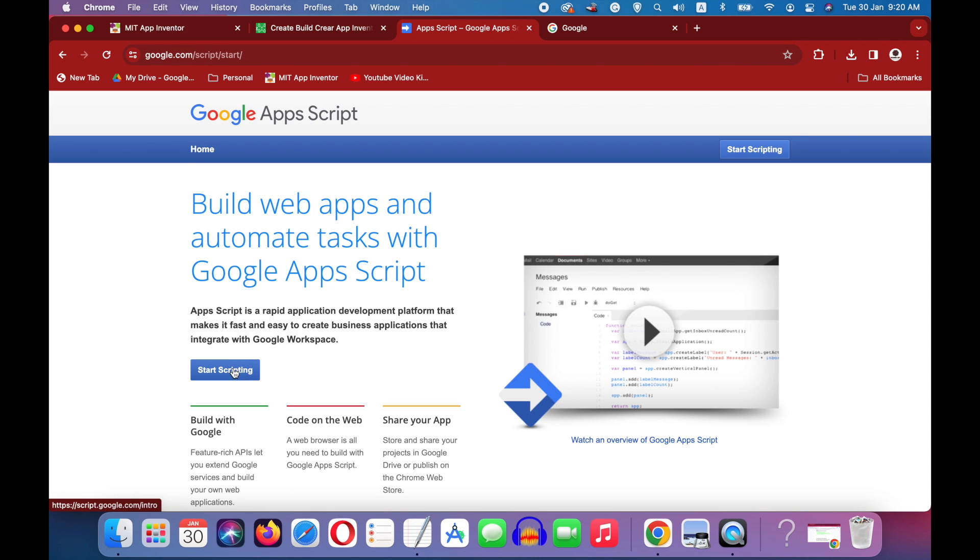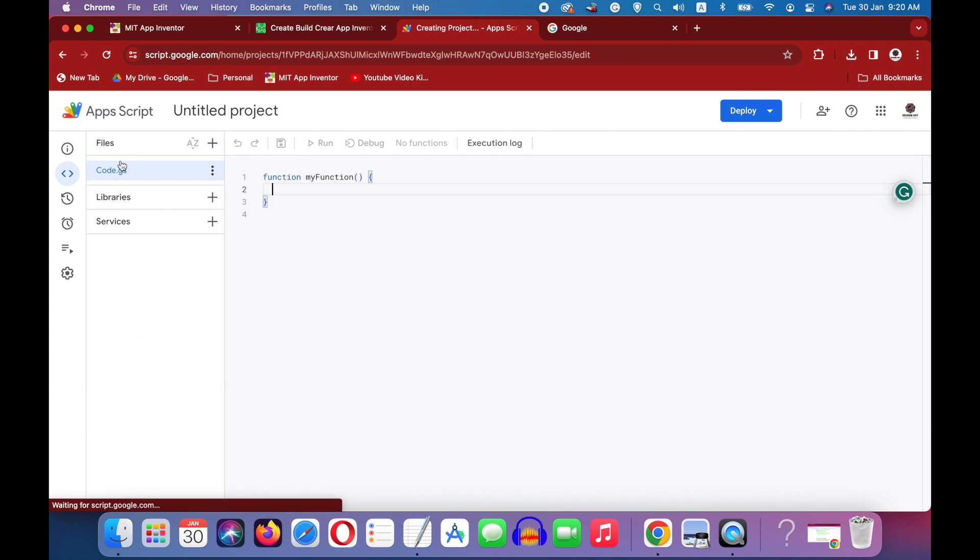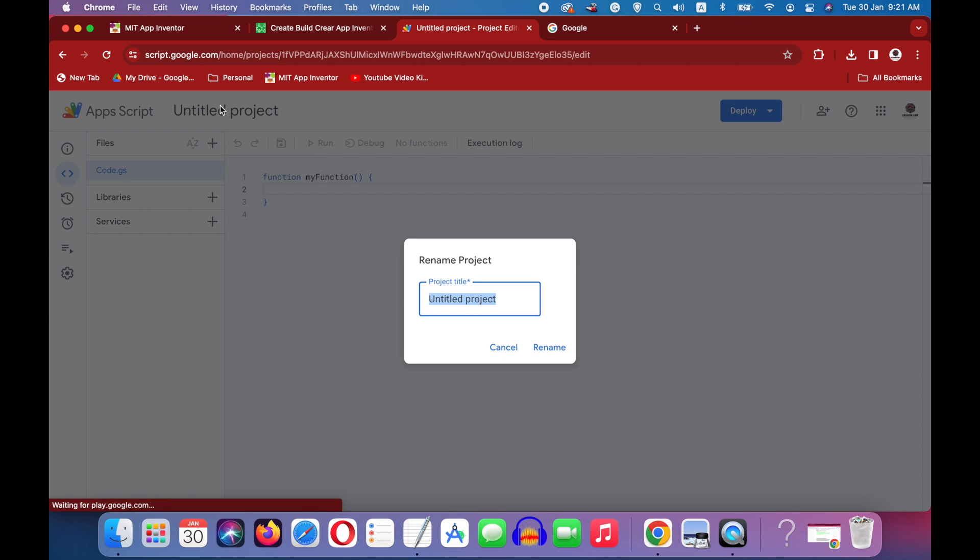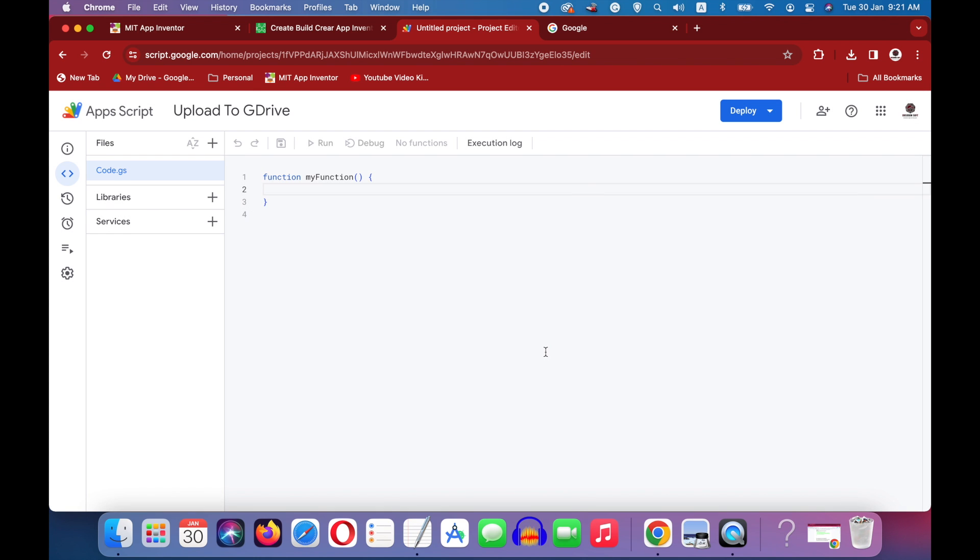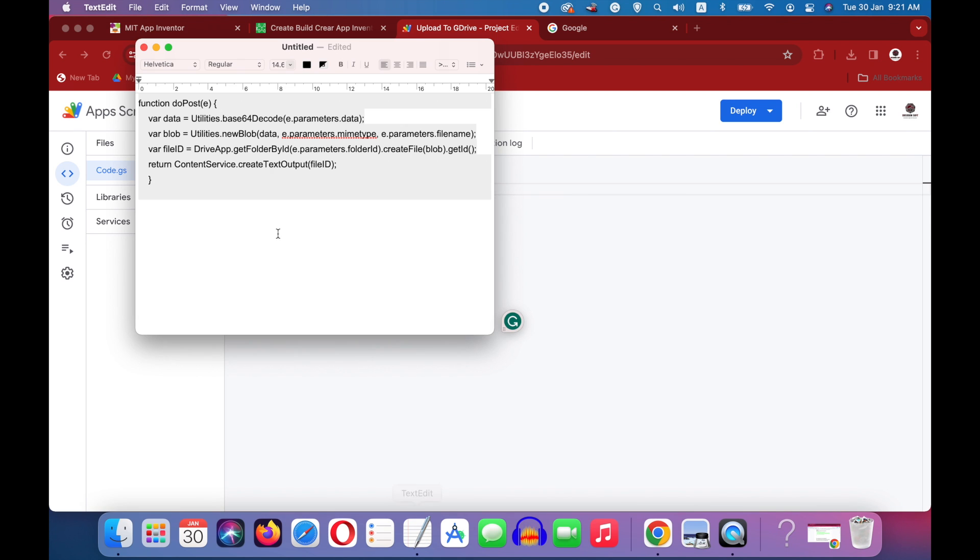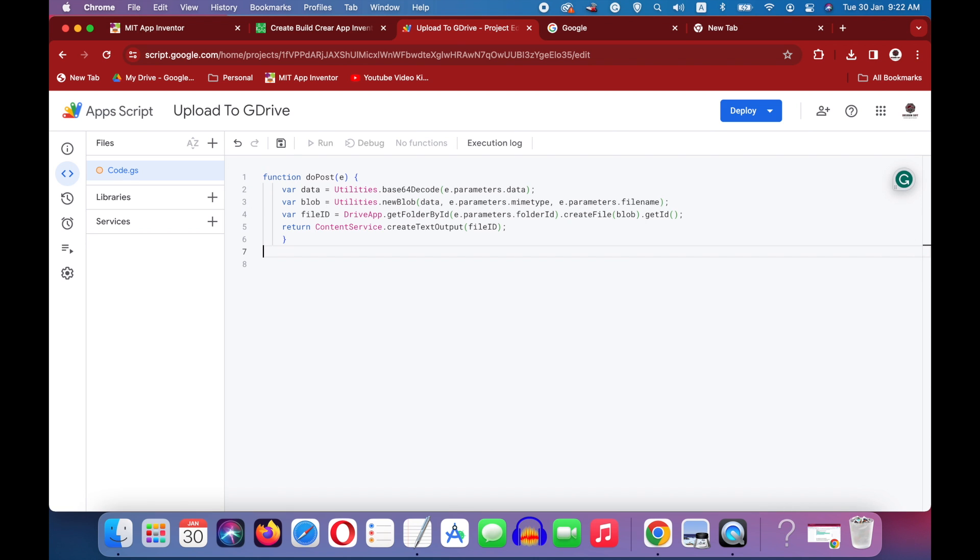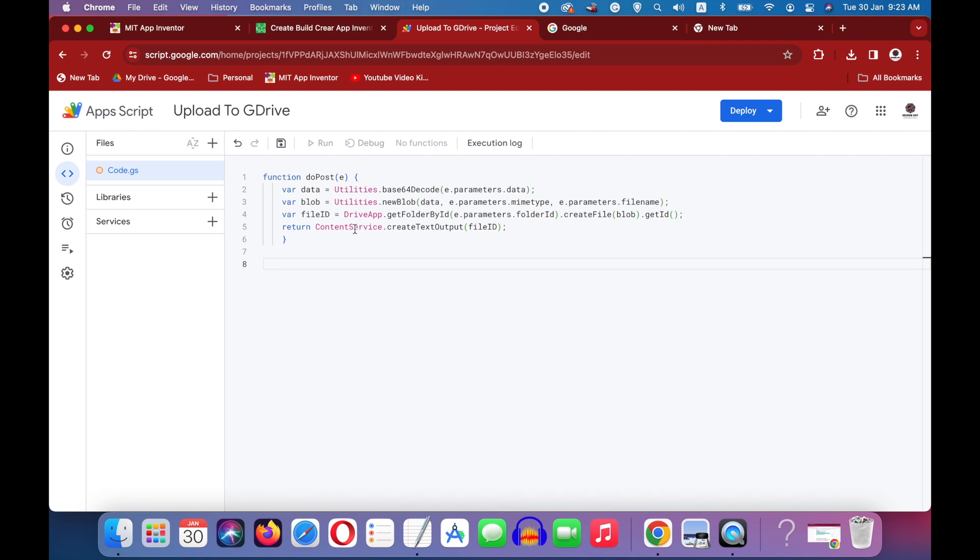Press the start scripting button. Press on this new project button. Let's rename our project to upload to g drive. Okay, and we have to write some code here. So let me copy it and paste the code here. Okay, then I will give this code in the video description.